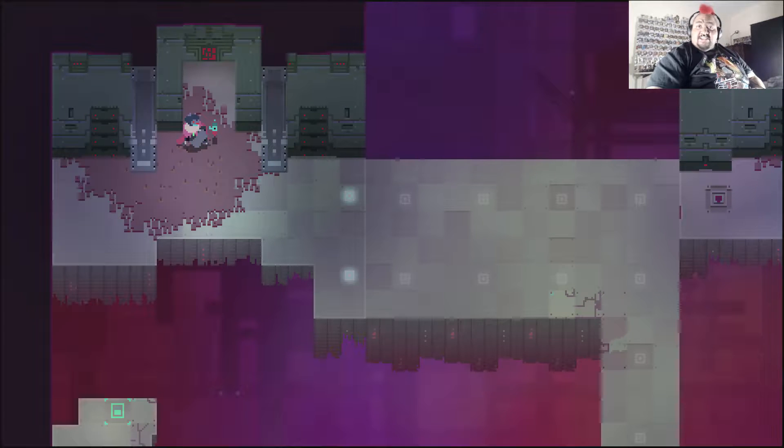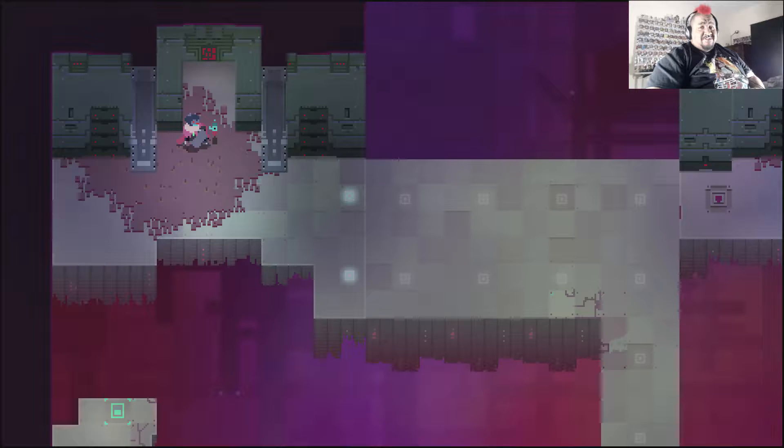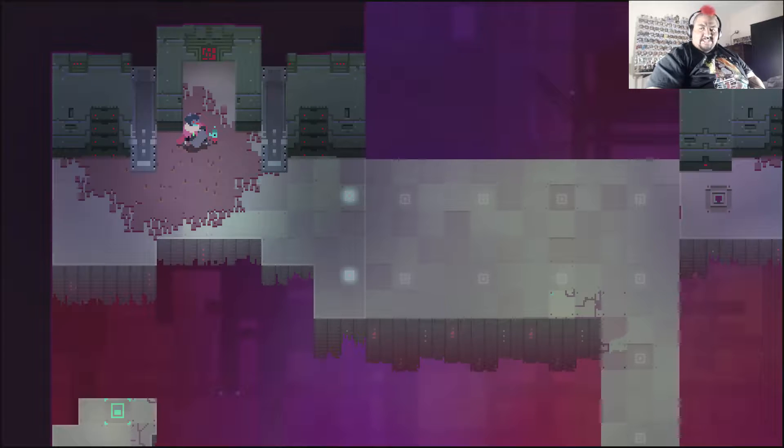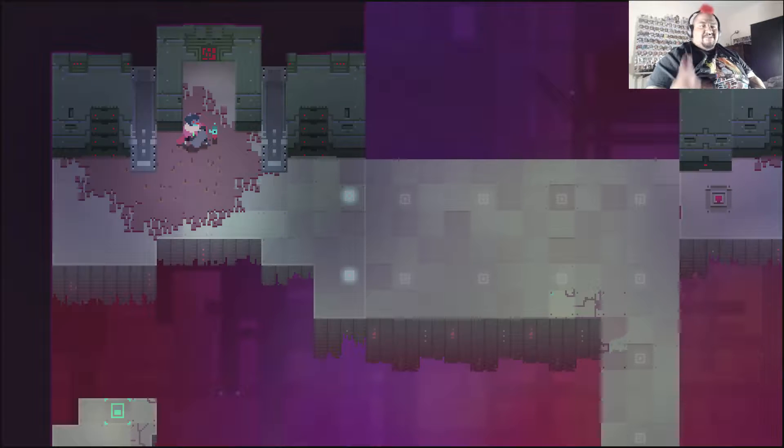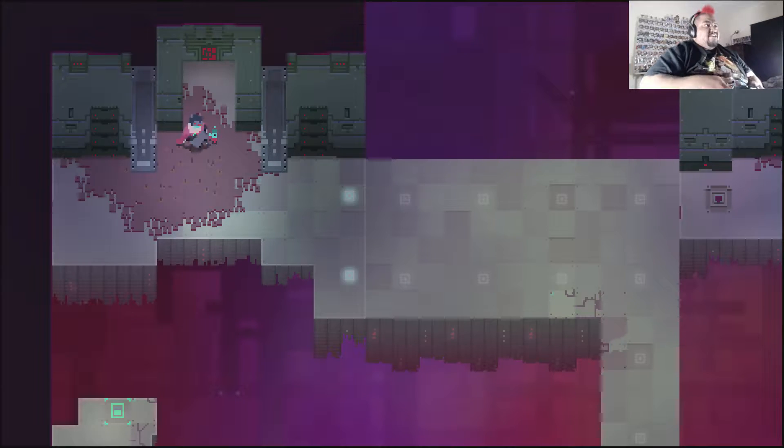Welcome back to the next exciting episode of Howling Good Drifter. God, shit. Hold on. Howling Good Games. That's the one.